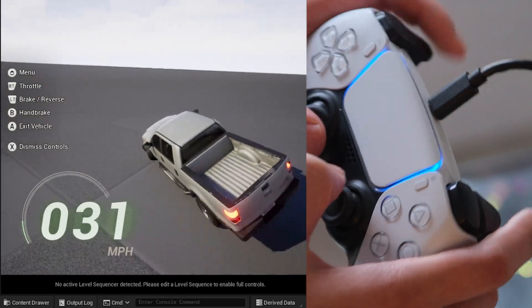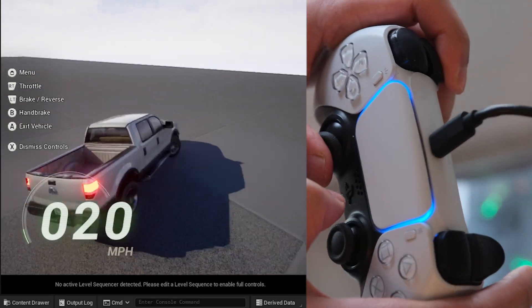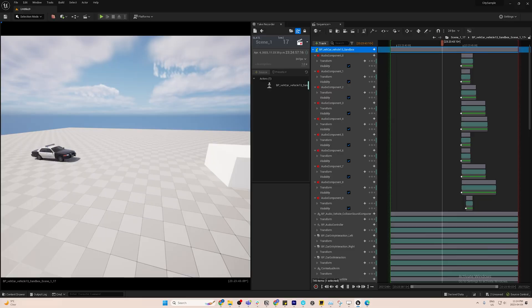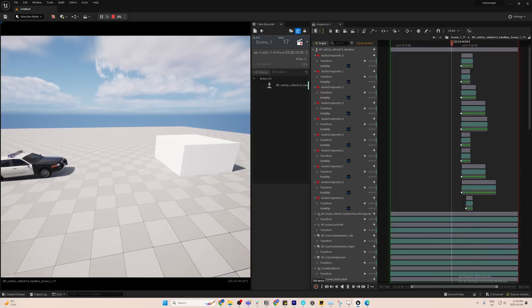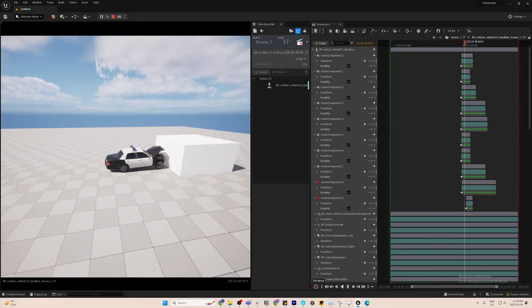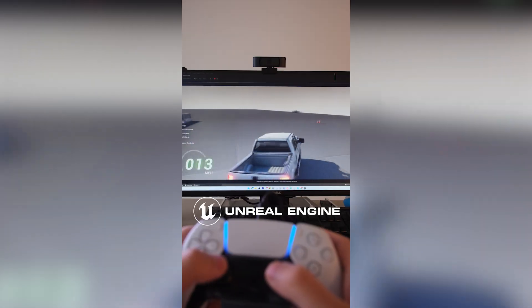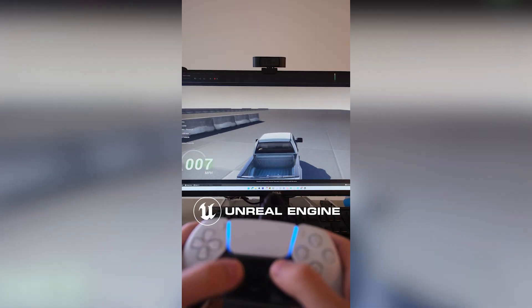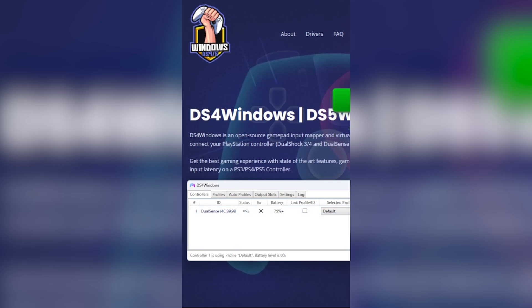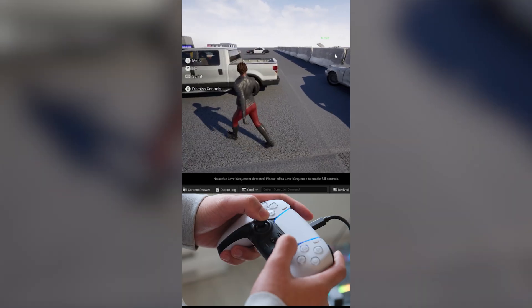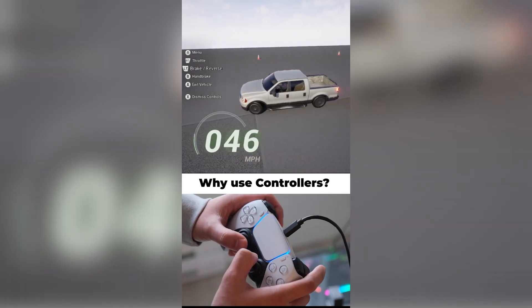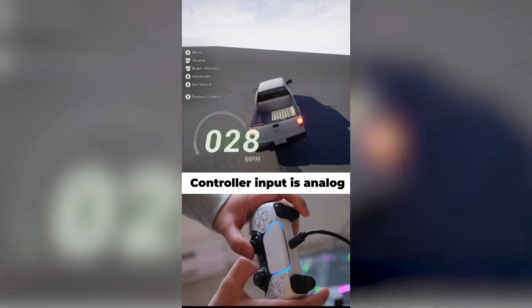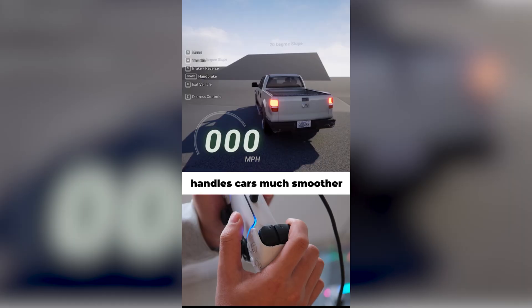We're going to use the controllers to create a car animation, record it, and run the destruction simulation on top of the pre-recorded cars. I made a short video before on how to get more precise control using a controller's analog input when driving Chaos vehicles — check it out, it offers much more granular control on the speed and the steering.